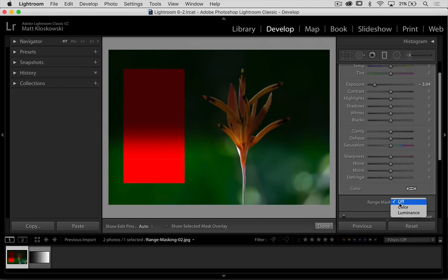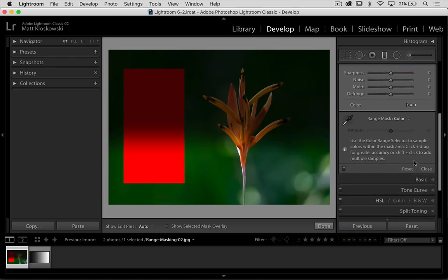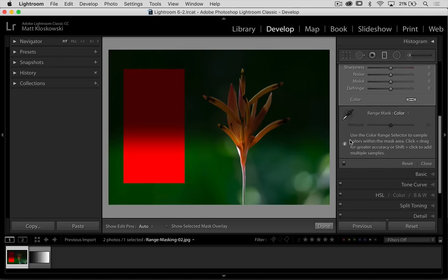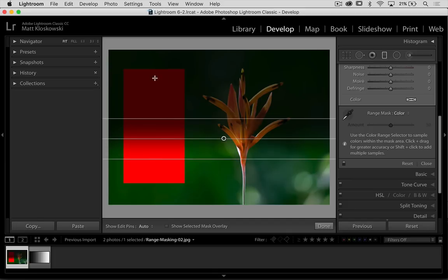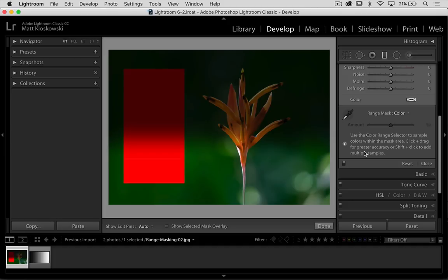Let's go down here to range mask. Let's turn on color and it even gives you some instructions there. Use the color range selector, which by the way, that's that eyedropper there, to sample colors that you want to basically restrict this adjustment to. And it says click and drag for greater accuracy or shift-click to add multiple samples.